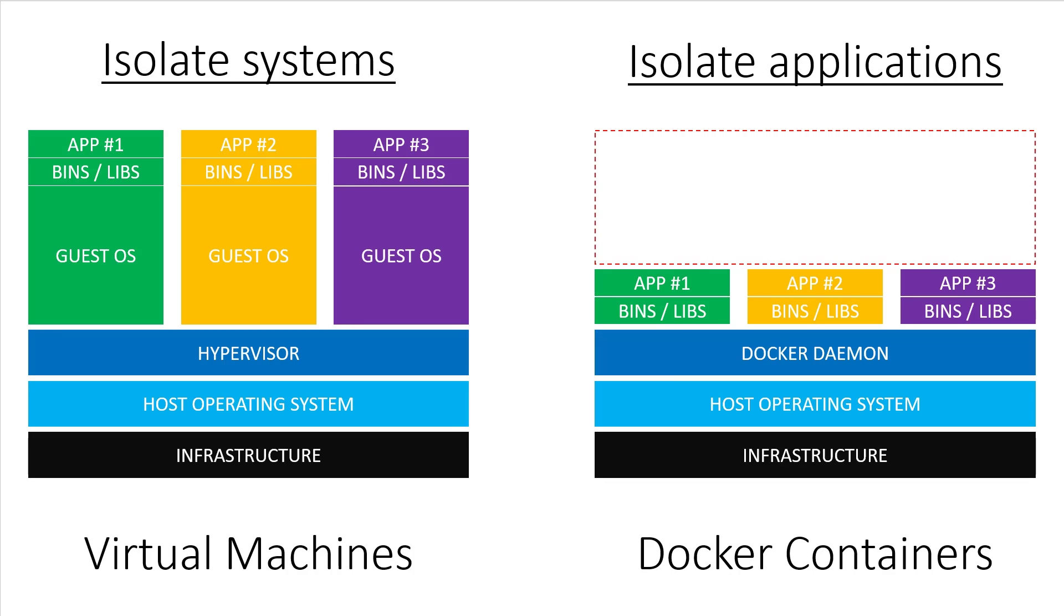There's also no virtualization needed with Docker since it runs directly on the host OS. With that said, don't let this lecture jade your opinion of virtual machines. Both VMs and Docker have different use cases in my opinion.